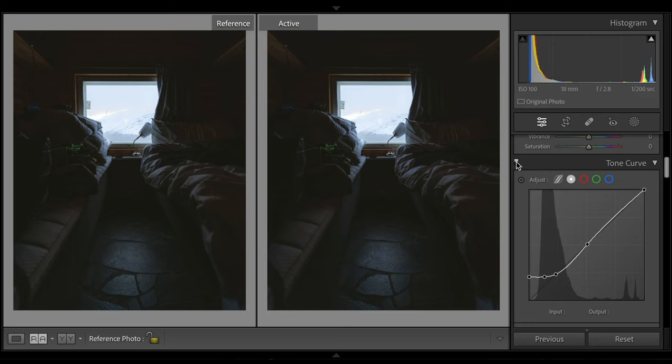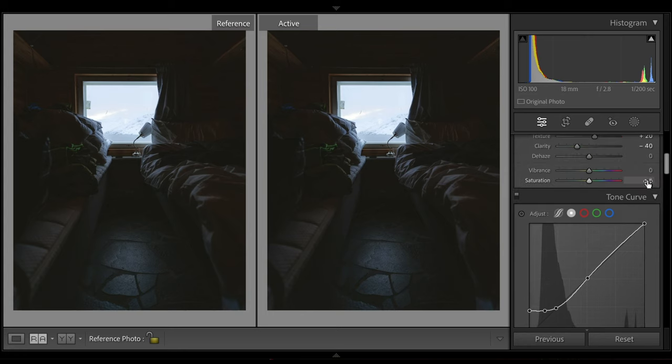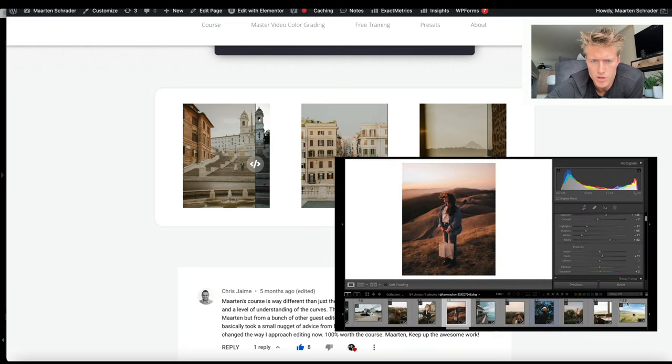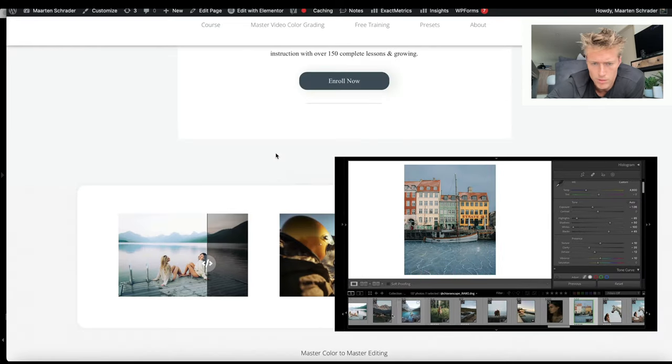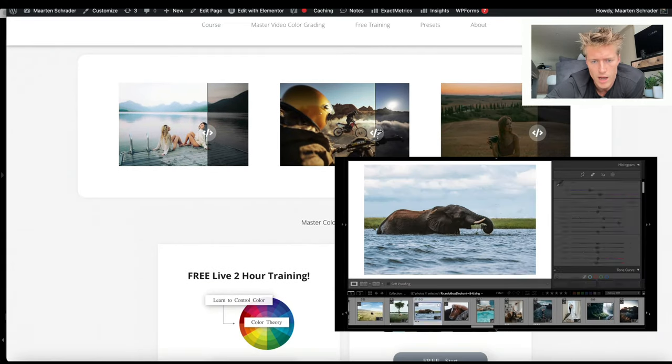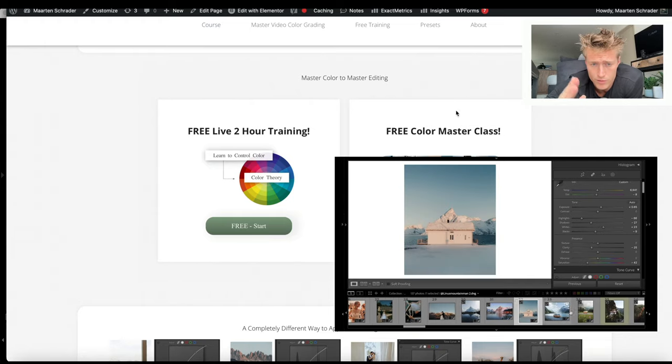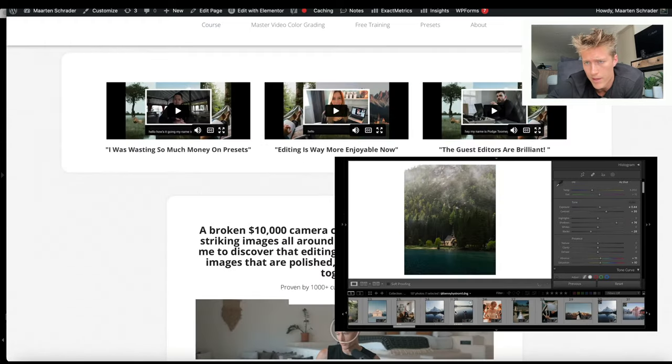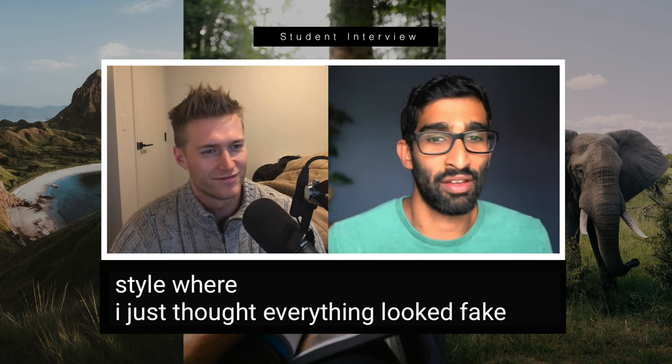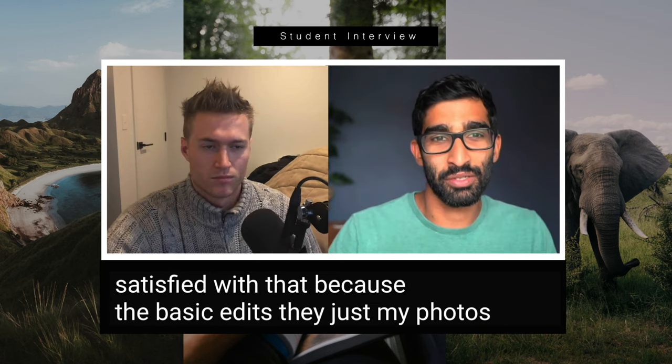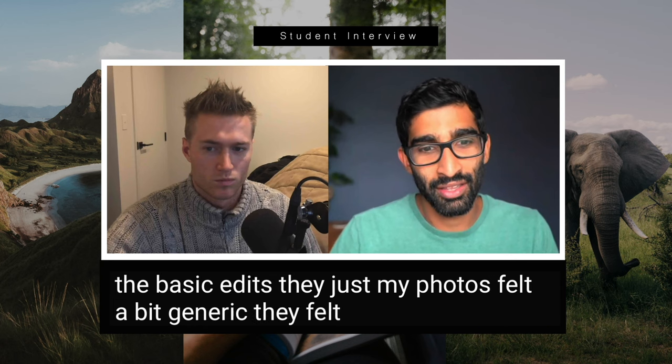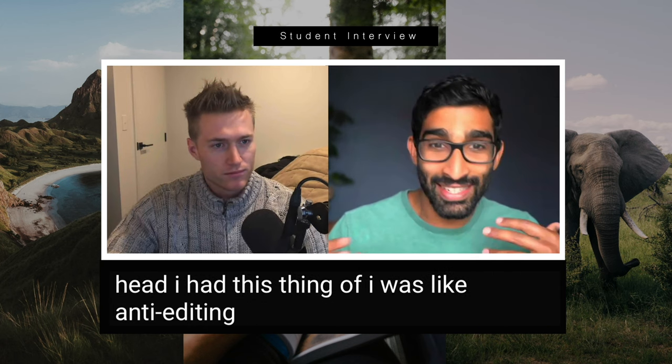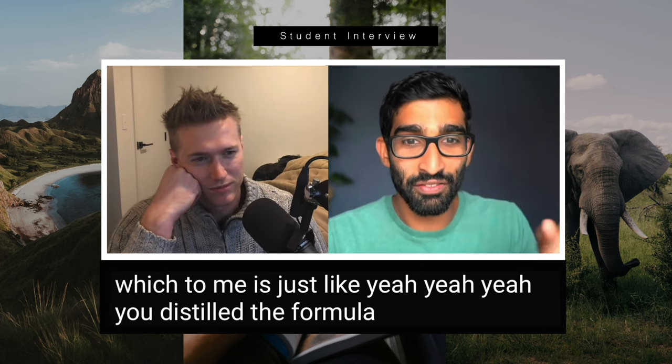Really smoothing it out, giving it a really unique texture to the image. Come over to moderntrader.com and you can check out all the images that we go through in the course, the testimonials, free two-hour live training, a one-hour color master class. I was like anti-editing basically - everything looked fake, everything looked crap, my photos felt a bit generic, they felt a bit formulaic. You distilled the formula.